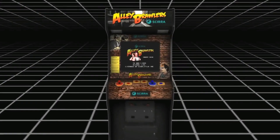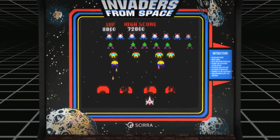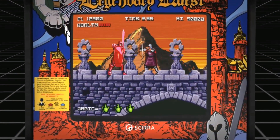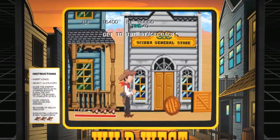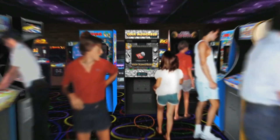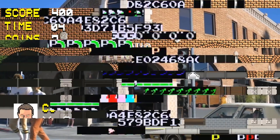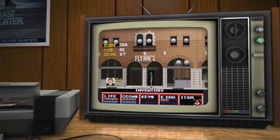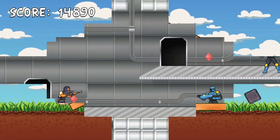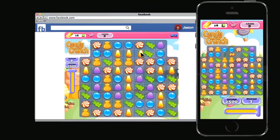Remember the games you played growing up? Street brawls, alien invasions, medieval adventures, Wild West shootouts — games that ate your quarters and created rivalries at the pizza parlors and arcades. They also had one thing in common: they were 2D. Today, 2D games are still some of the largest grossing pieces of entertainment on the market, available everywhere from Facebook to your phone.